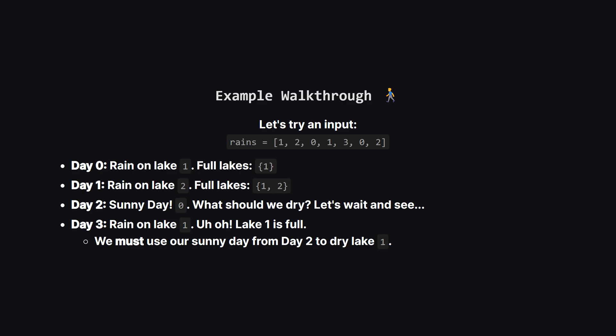We could dry a lake, but which one? We don't know what's coming, so maybe it's best to save this sunny day as an option.